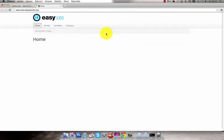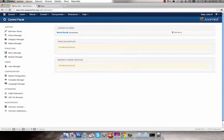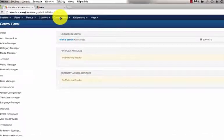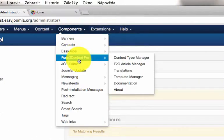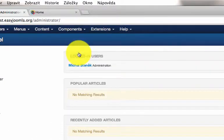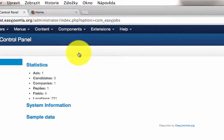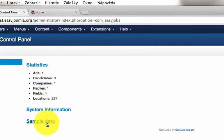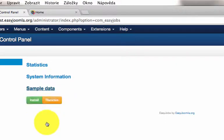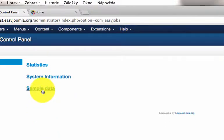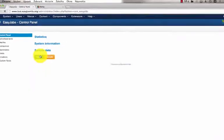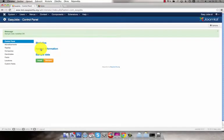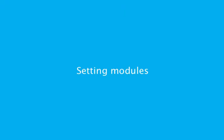Now you need to login to your administration and go to components EZ Jobs. First install some sample data to see some content. Now you have some sample data to work with.